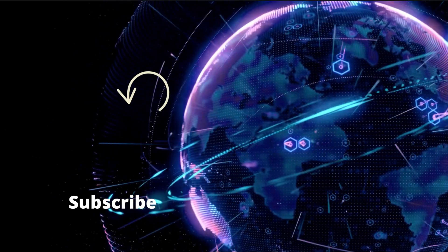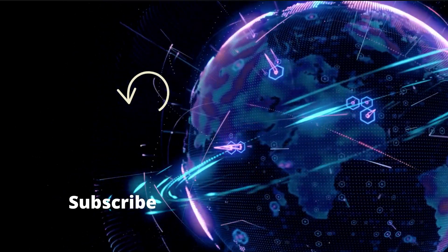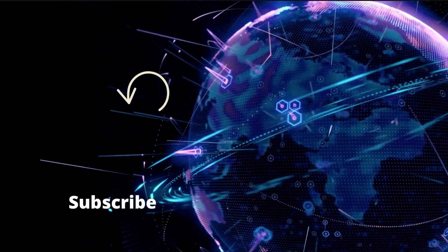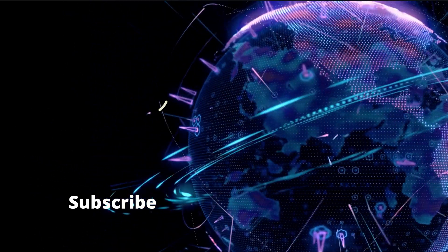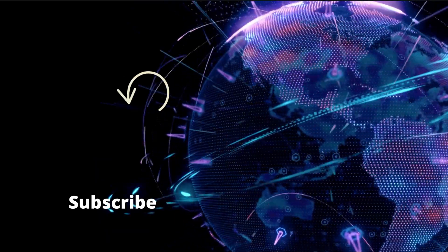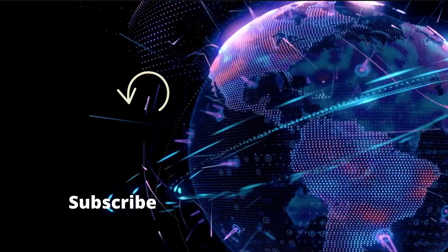Thanks for watching. Don't forget to like, comment, share and subscribe. See you in the next one.